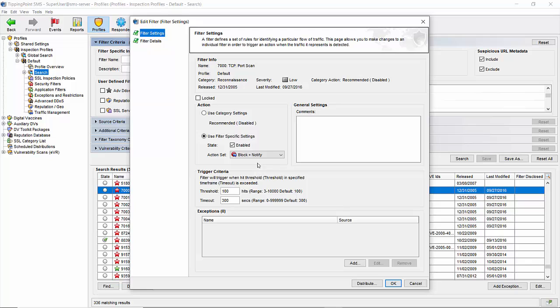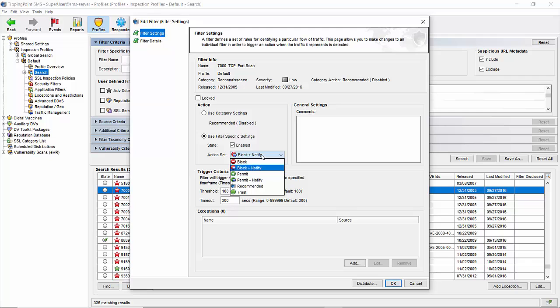Also in the drop-down, you can see permit plus notify, which as you may recall, should be used in the initial filter deployment for testing. If any of your critical resources happen to transmit traffic in a pattern that results in a quarantine, you'll be able to see them in the event log and create an exception for them before it causes a problem.